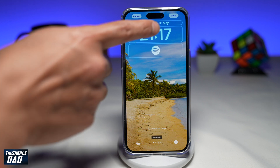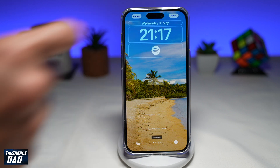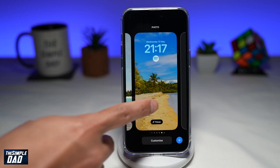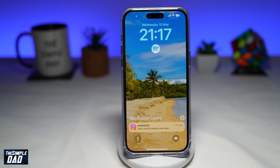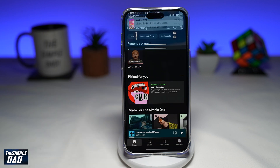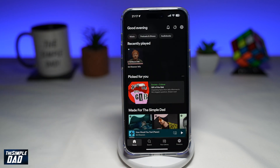Once that's done, go ahead and tap on Done. Now you can go ahead and use the Spotify widget from your lock screen. Once you tap it, this will take you straight to the Spotify app.